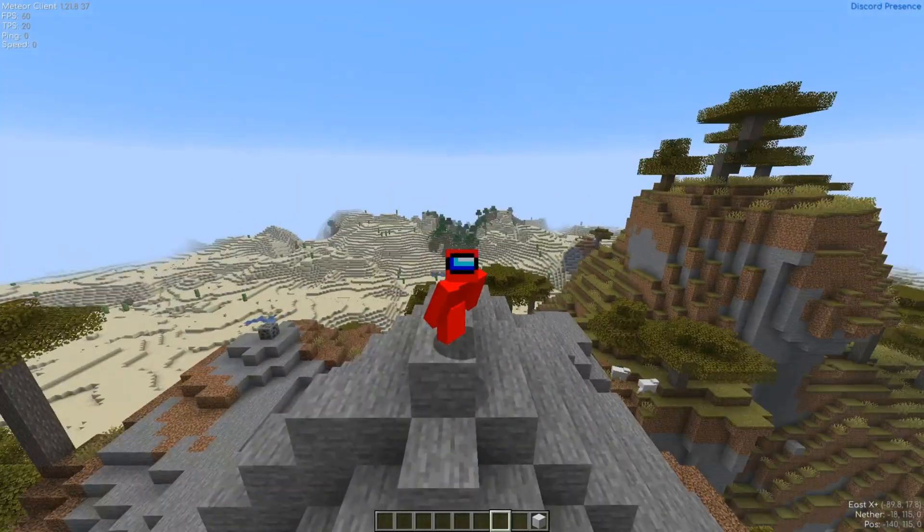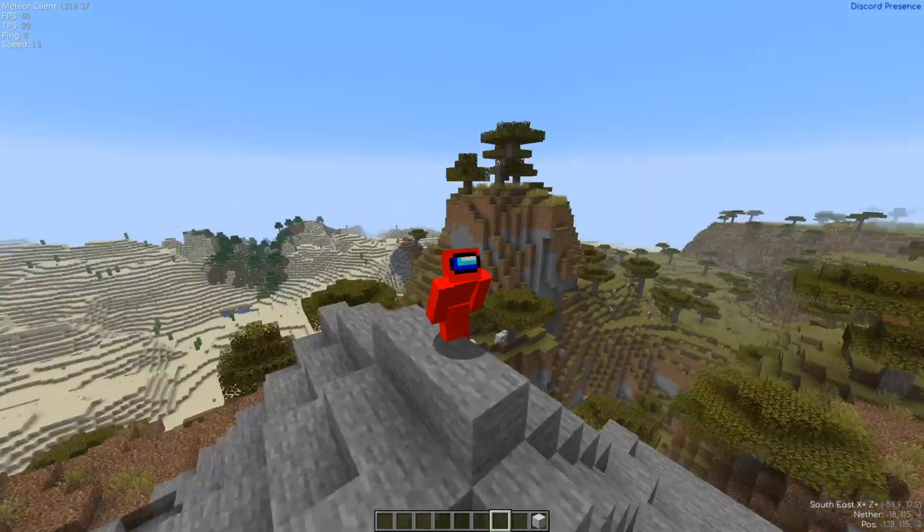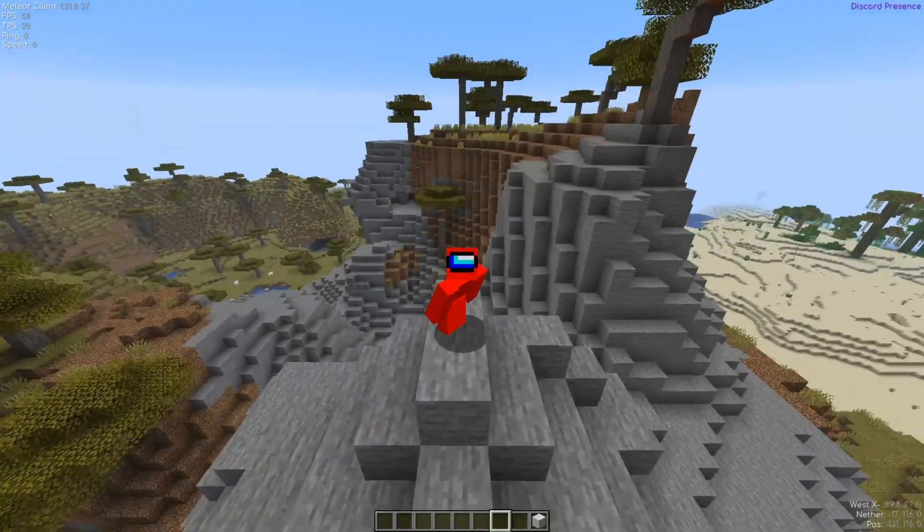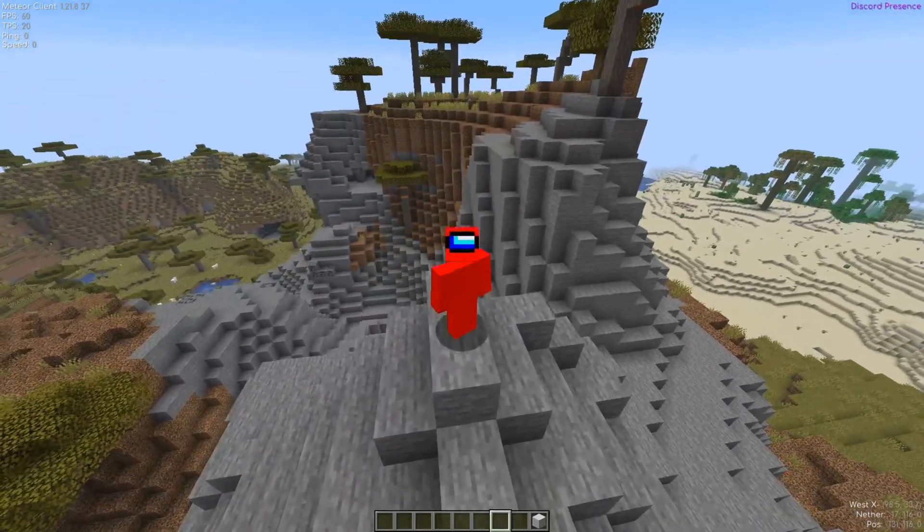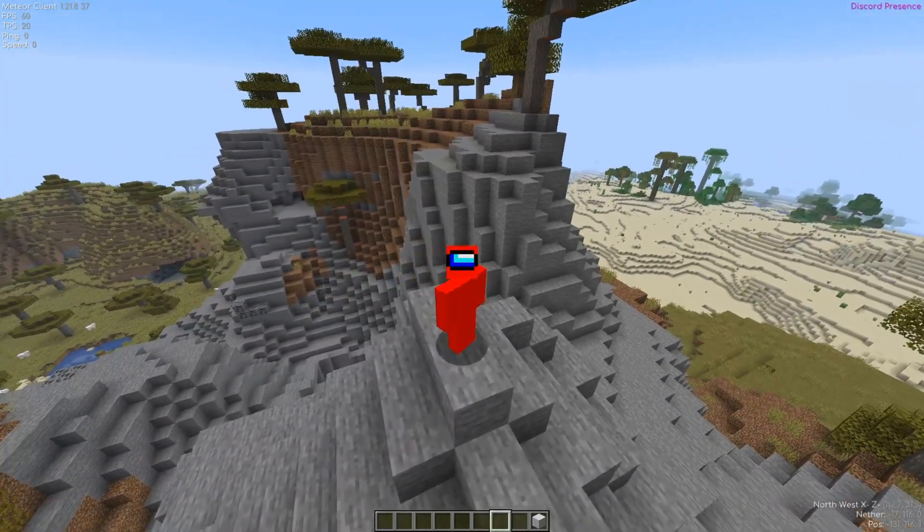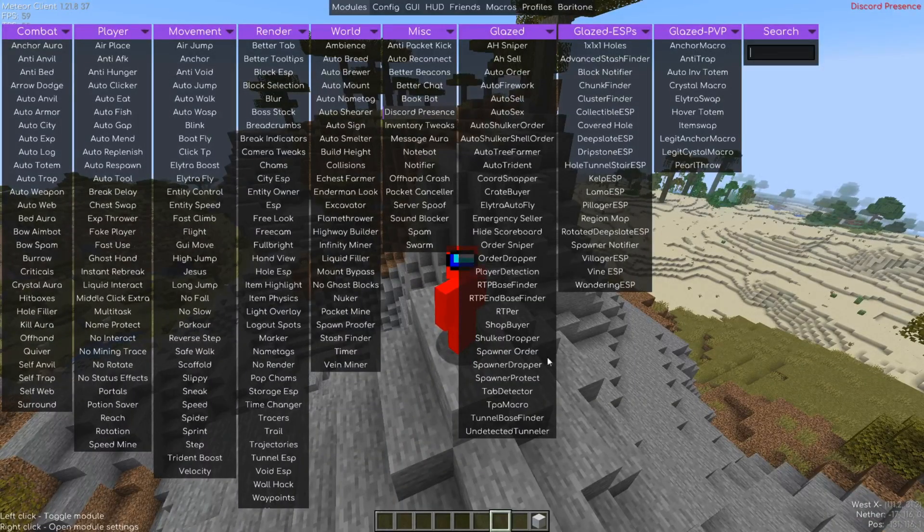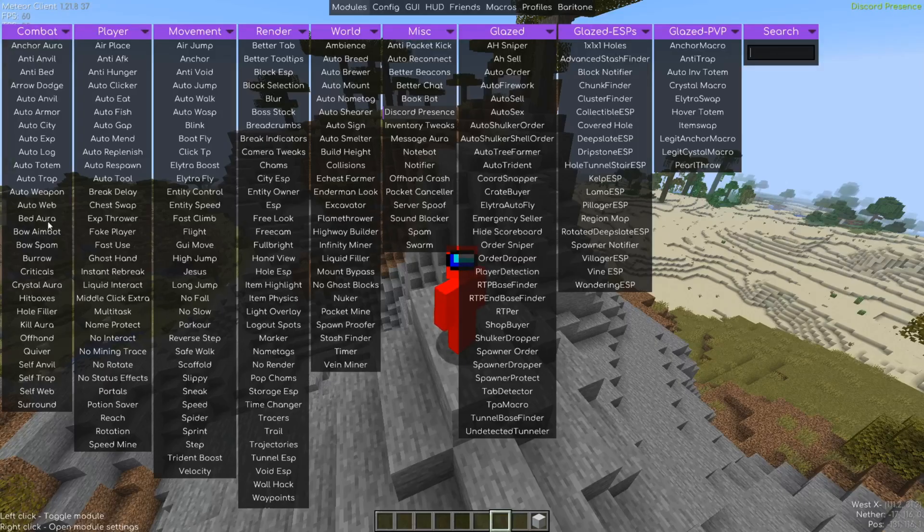Alright, so inside of Minecraft, Glazed is really simple to use. If you know how to use Meteor client, you can just press on the right-shift button and that'll open up the Meteor client UI. Miscellaneous, all the way to the left-hand side, is all of these standard Meteor utilities. They all work perfectly.